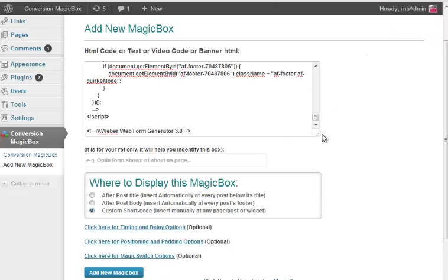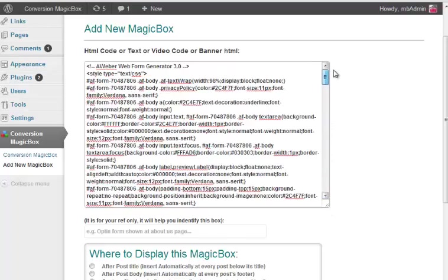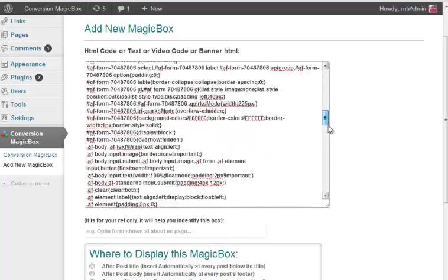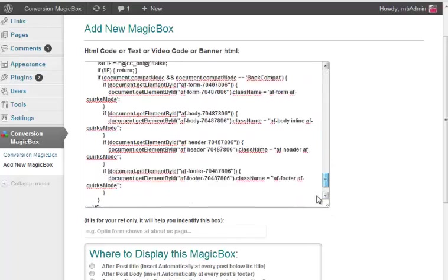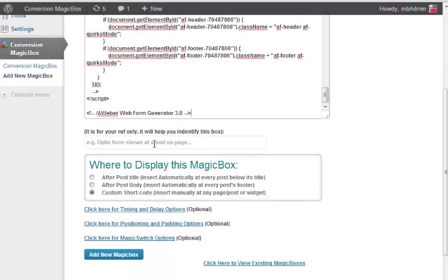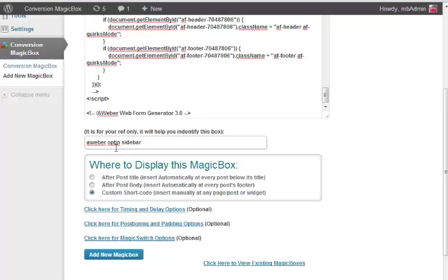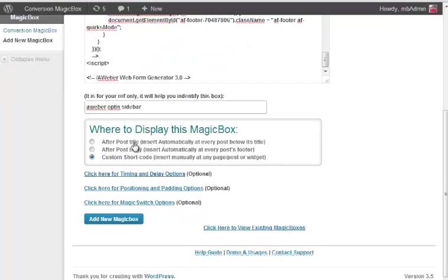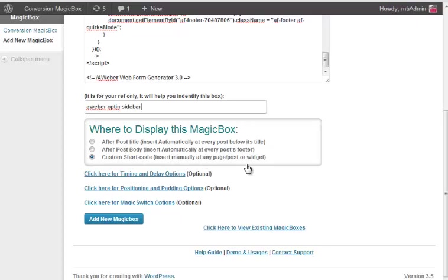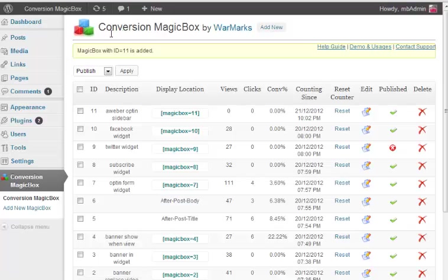I copy the Aweber code and put it in the MagicBox text box. You see all the code is added here in this box. We can name it for us to recognize it in the future, so we call it Aweber opt-in sidebar. This is the only essential setting for the widget called Where to Display This. We are using Custom because we want to add it in the widget section.